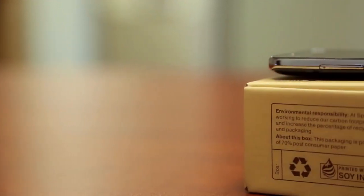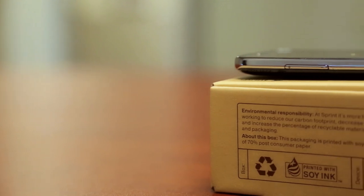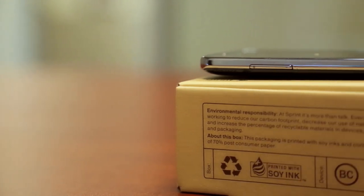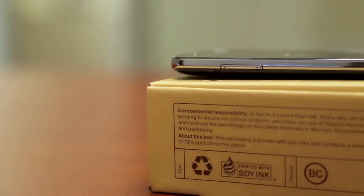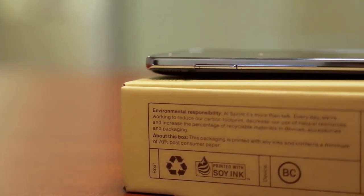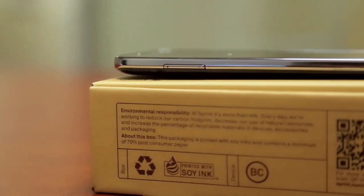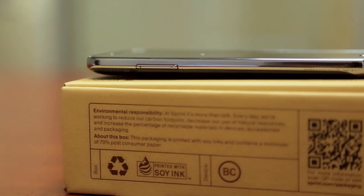And this is Sprint's box, which is made from 100% recyclable material, which is always kind of nice. Let's go ahead and open this sucker up.